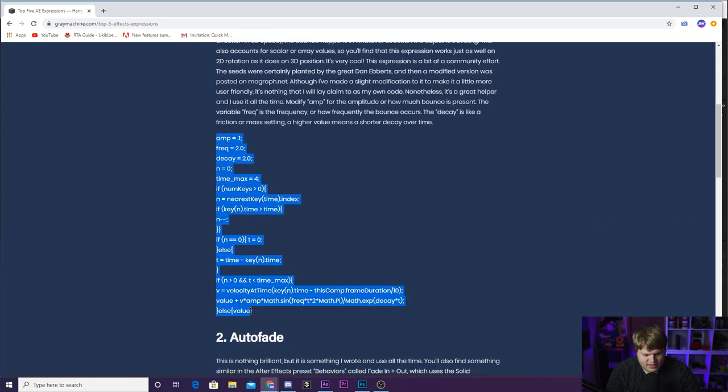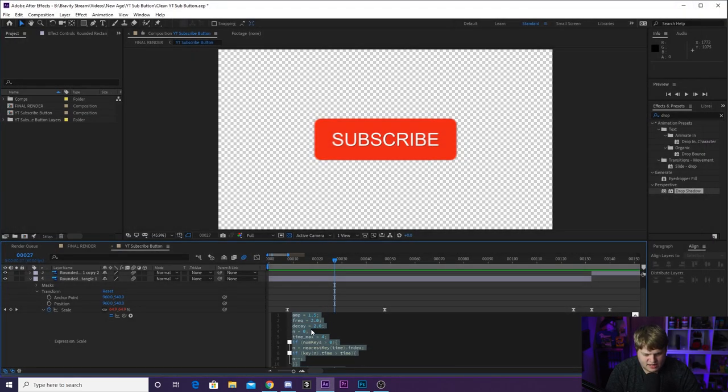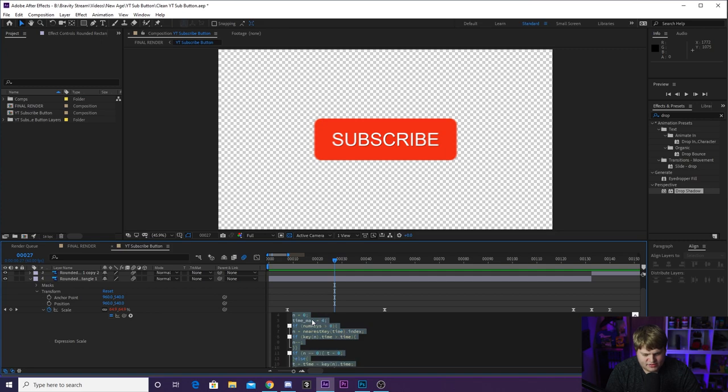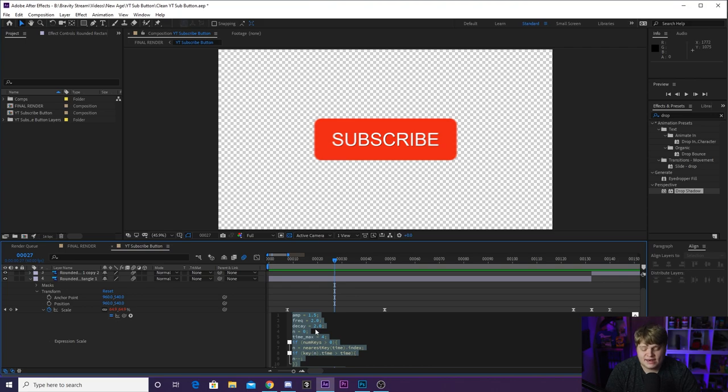You can come down here and just copy this code right here. It starts with amplitude and then ends at value down here. You just copy that code, cancel out of Gray Machine. You drop down in here and in After Effects in this code box, you just paste it right in there and then it is time to add some tweaks to it.